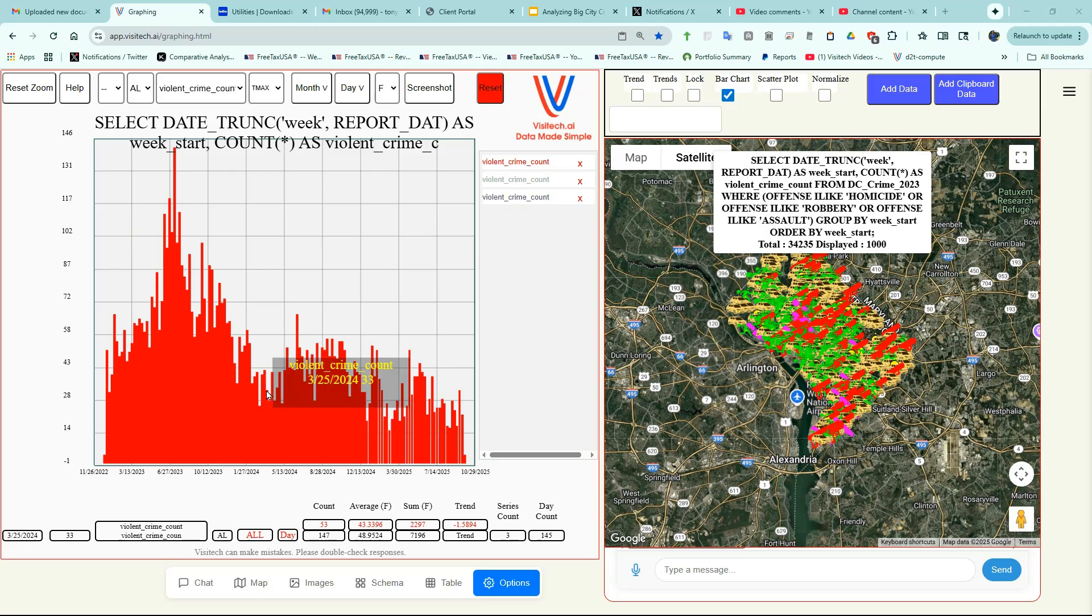The graph shows that most of that decline in violent crime in Washington DC occurred by March 2024.